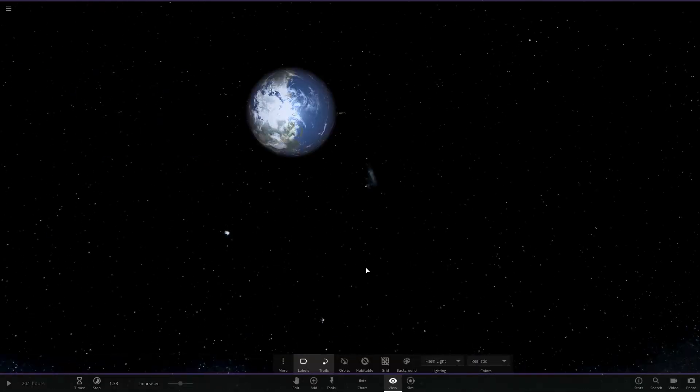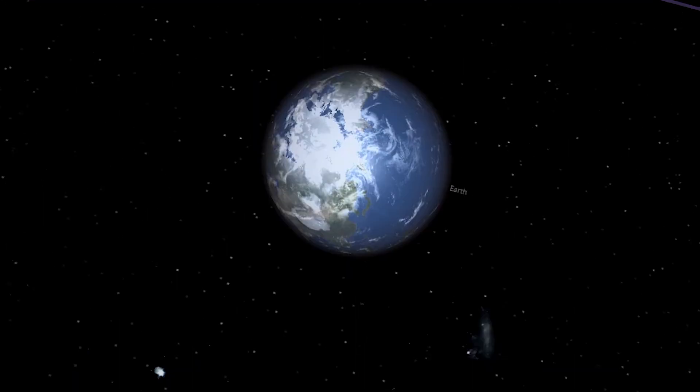Alright, so we're checking out the only game where you can replicate viral videos in the most ridiculous way possible. It's Universe Sandbox 2.